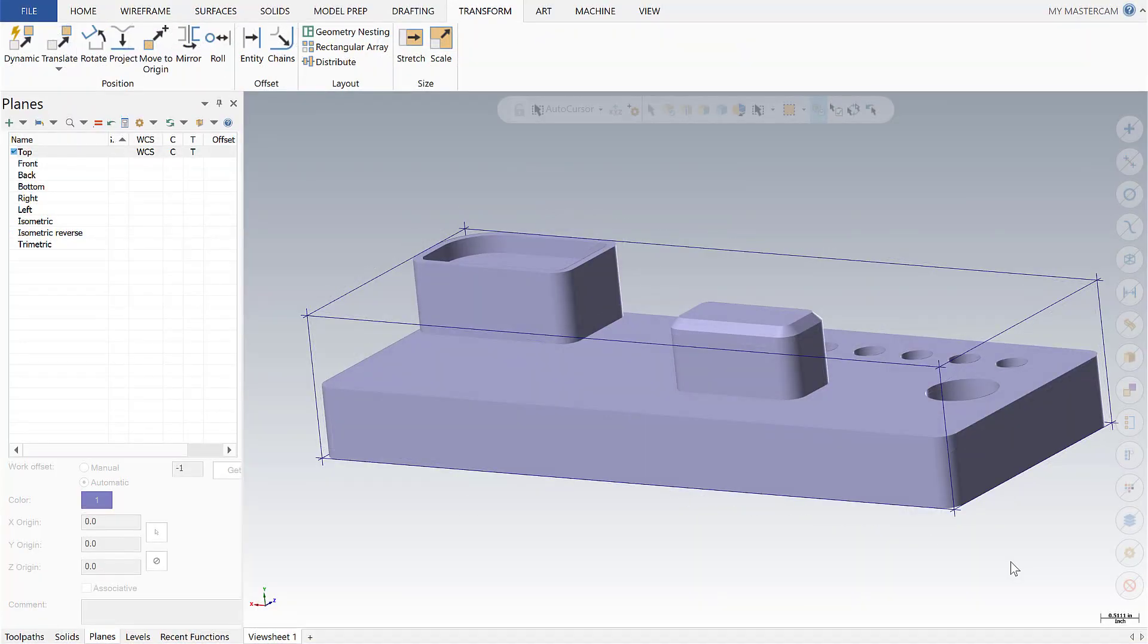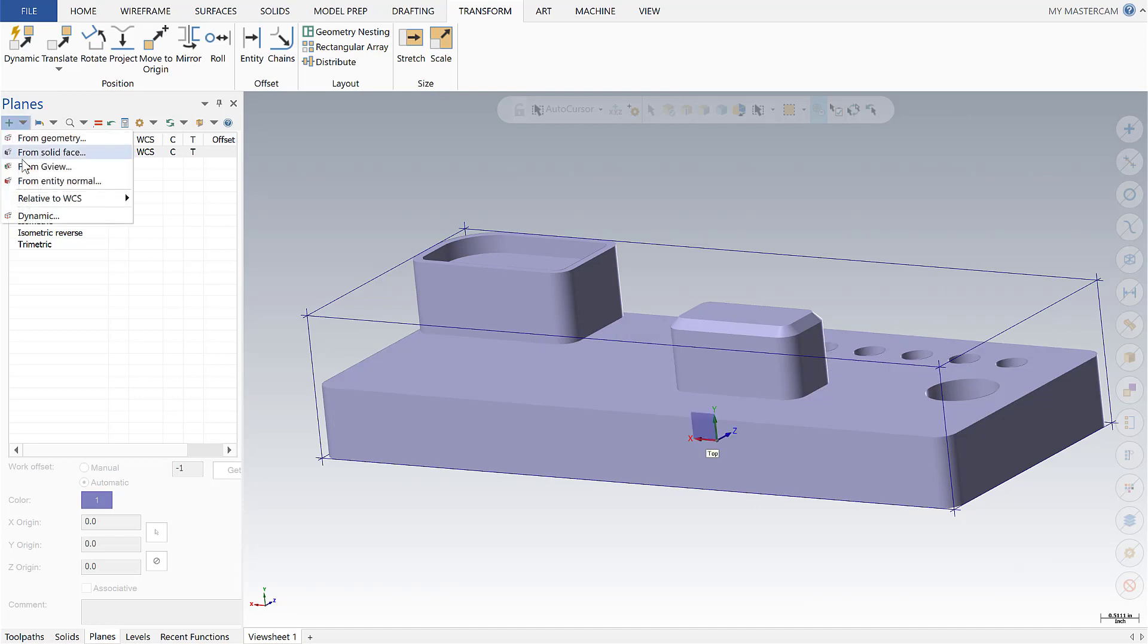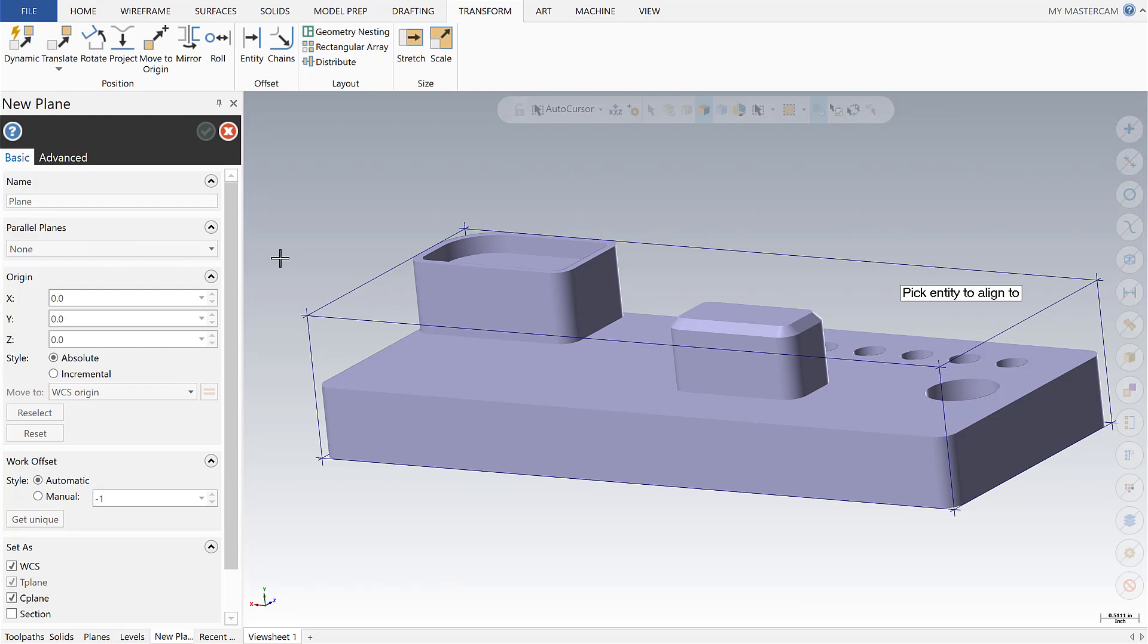As we move into setting up our first plane, I want to show you there's multiple ways we can do that. Go to the planes manager, there's a dropdown with multiple options. If we select dynamic, it's going to give us the gnomon and we'll be able to snap to different things.